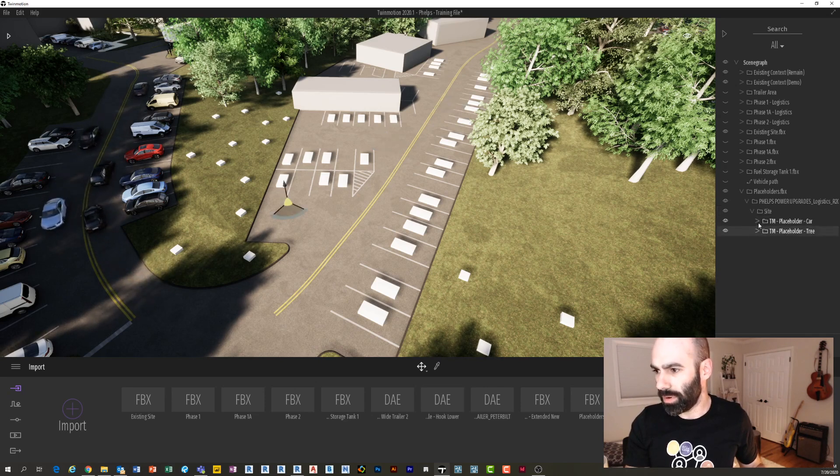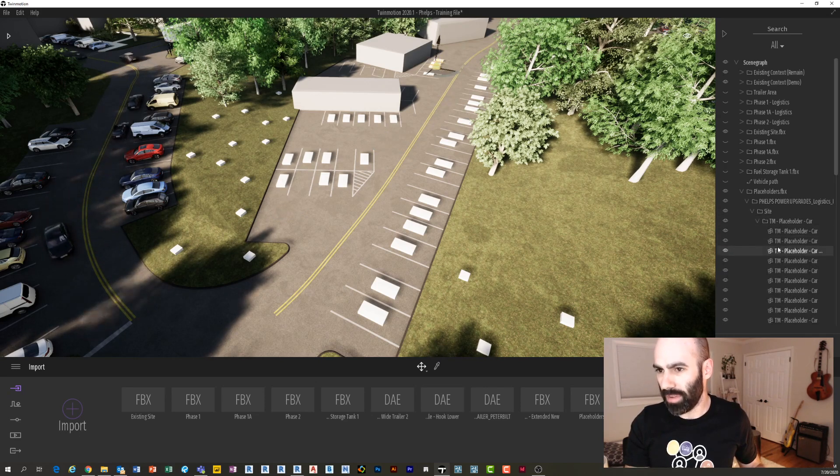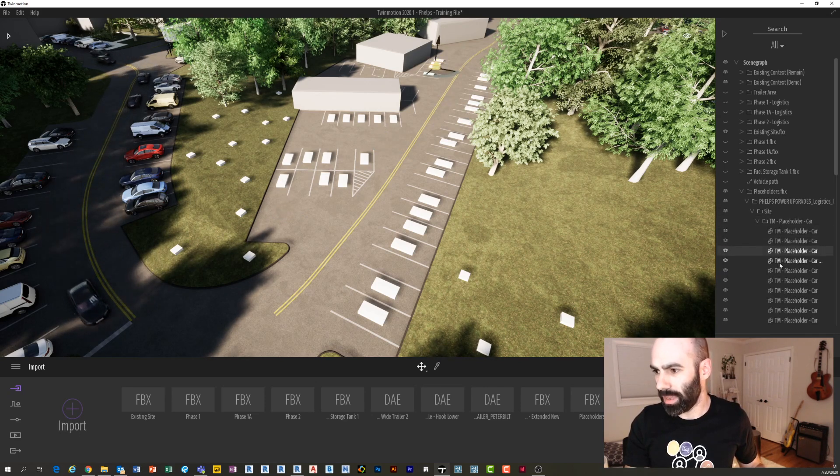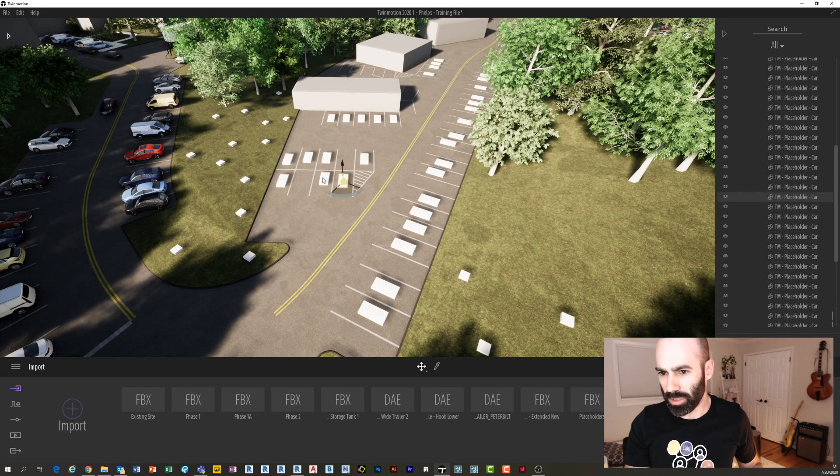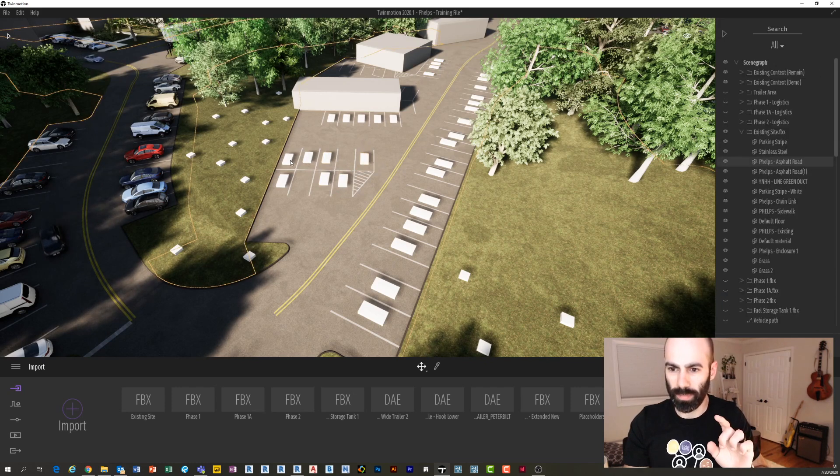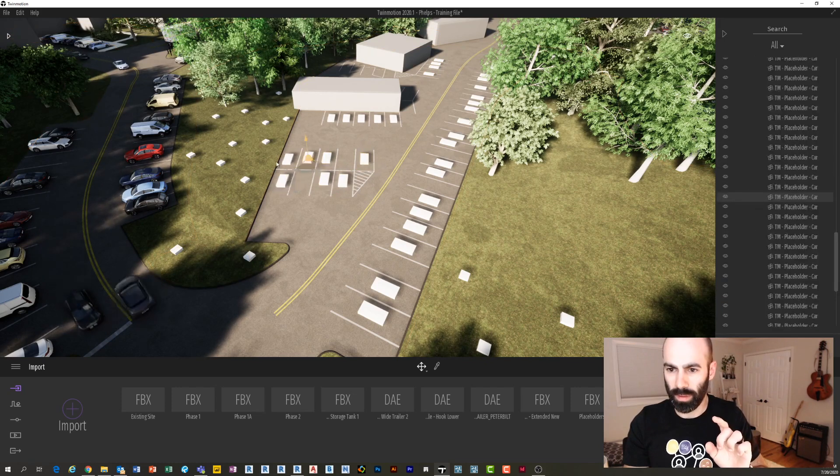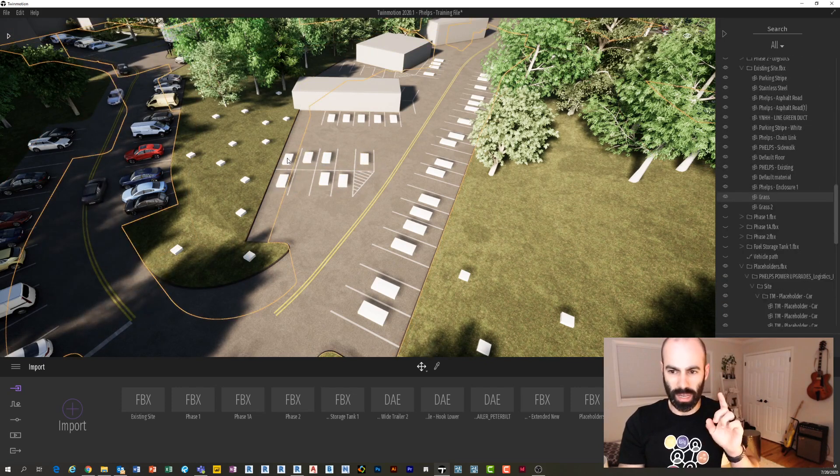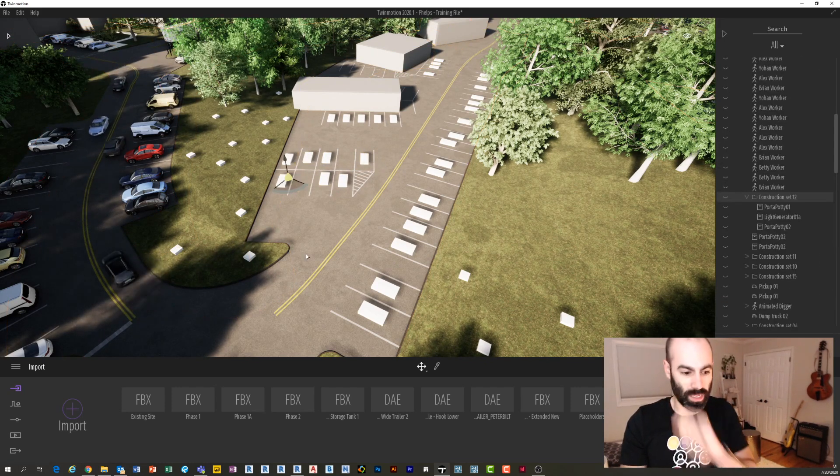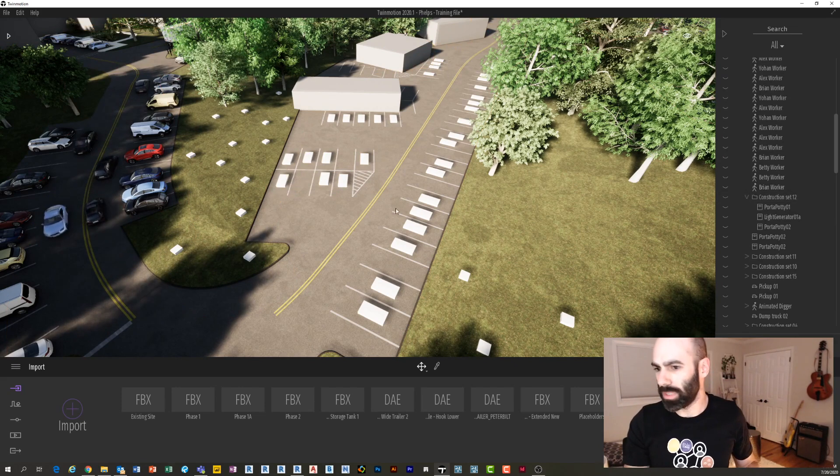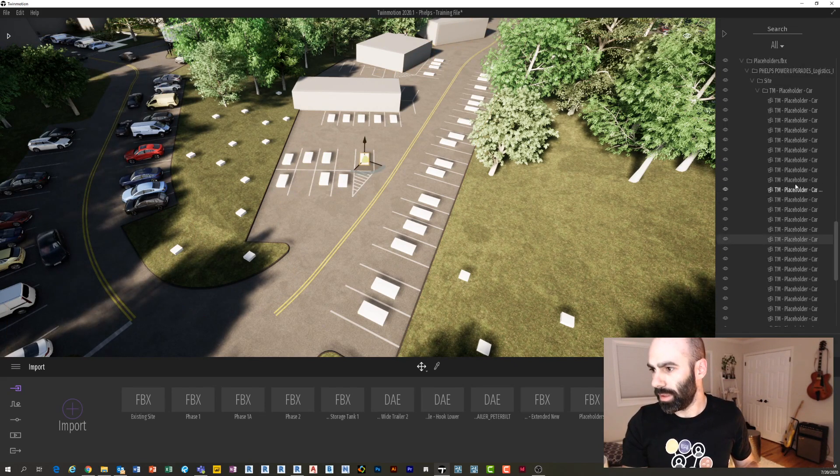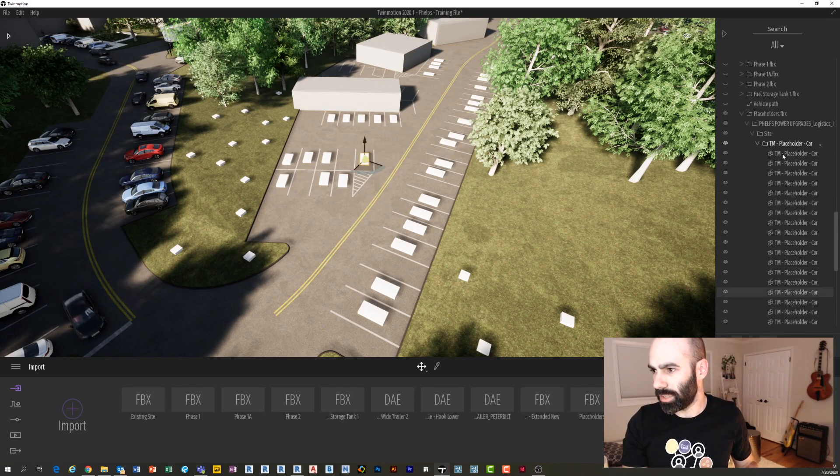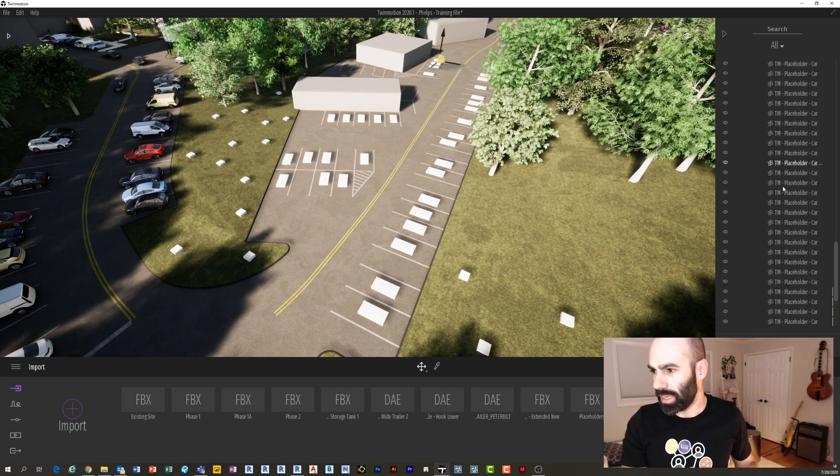And within that you actually have every individual family there. You'll notice every individual family has its own base point. If I click this object, it does not. If I click here, it does. So what does that mean on Twinmotion side of things? Well, notice how I call these Placeholder Cars.